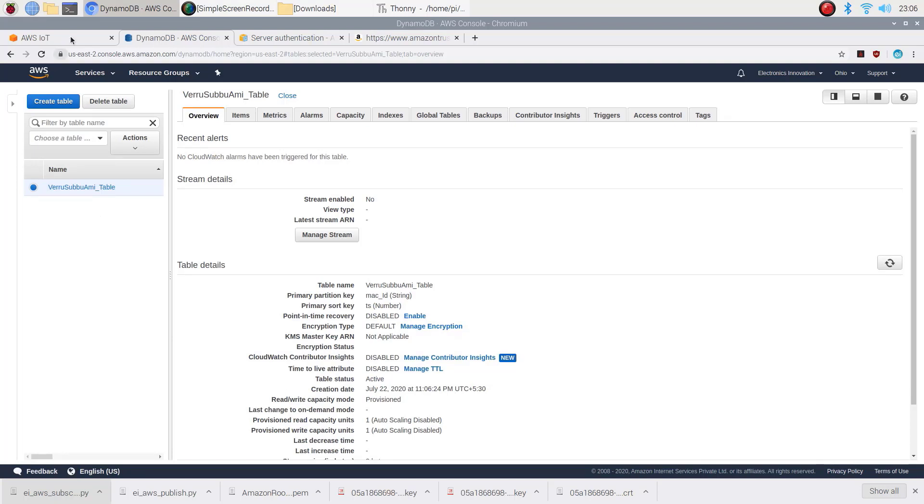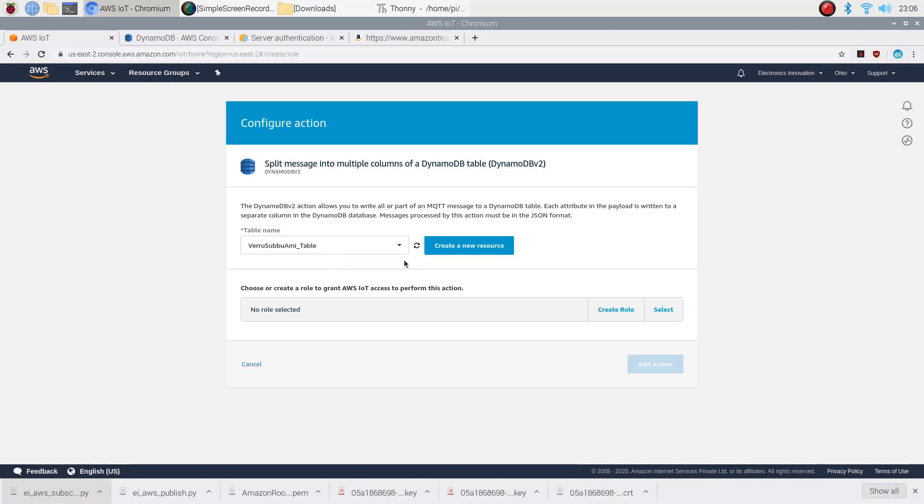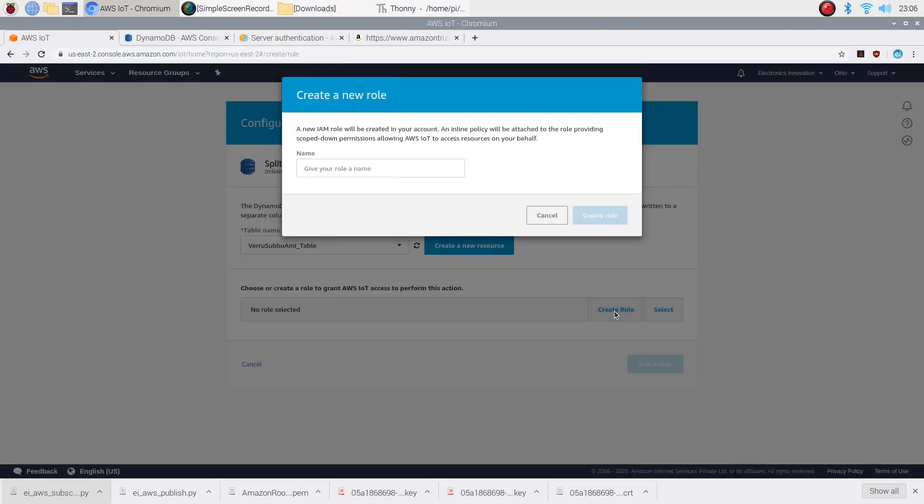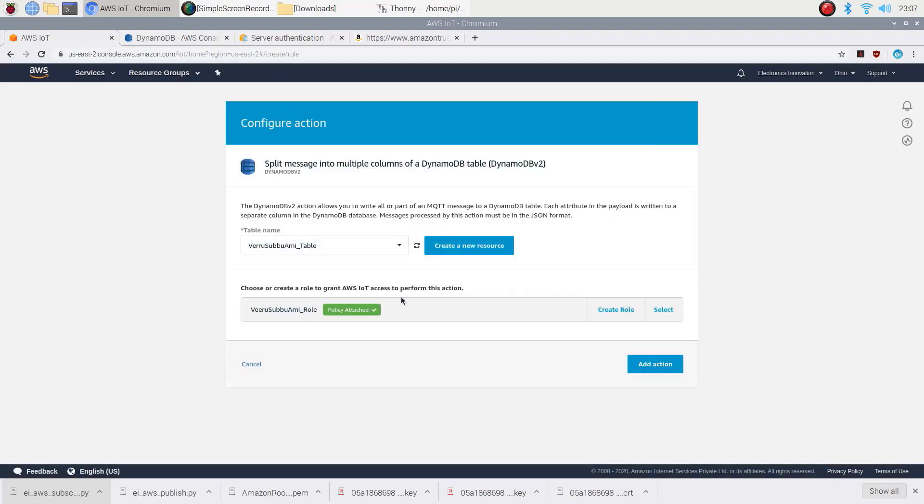Come back to configure action page and refresh it. The newly created resource will appear here. Choose that one. Click on create role. Give a name for the role. Then create it. If the policy is successfully attached, click on add action button.